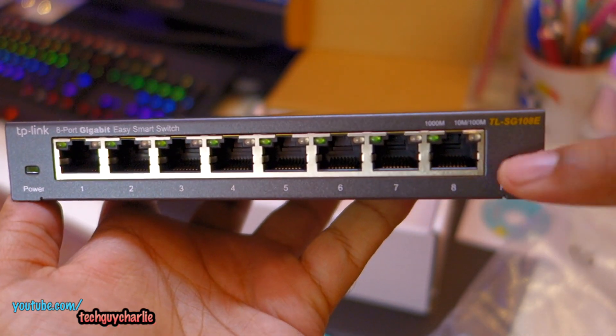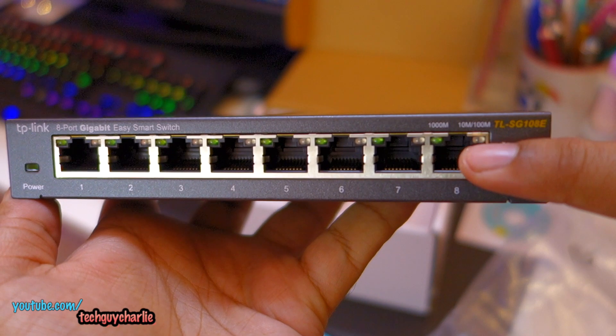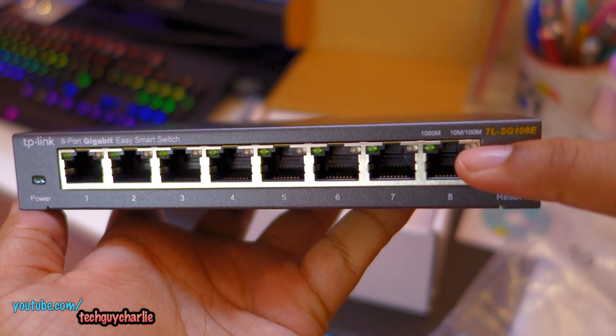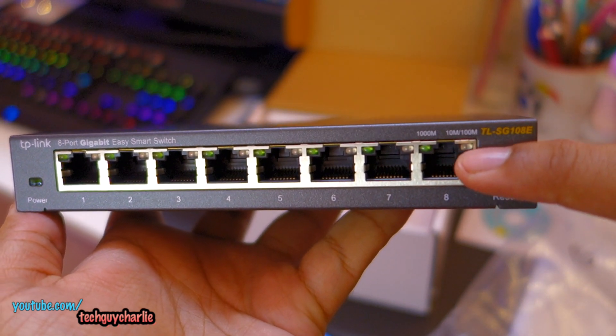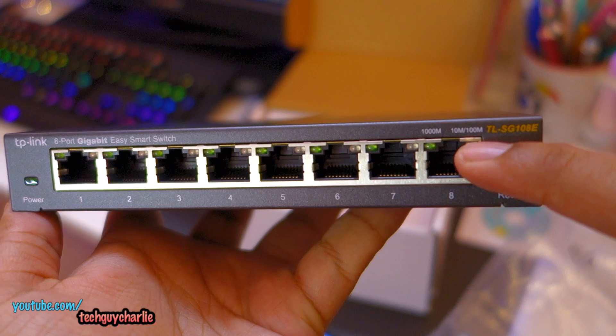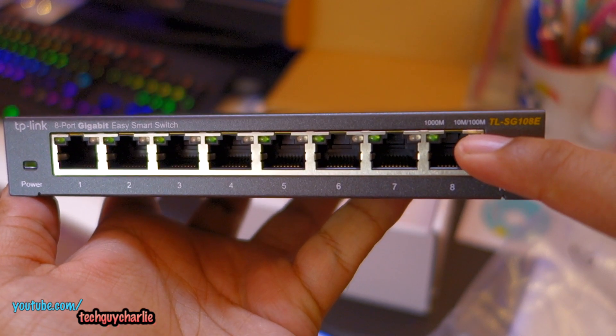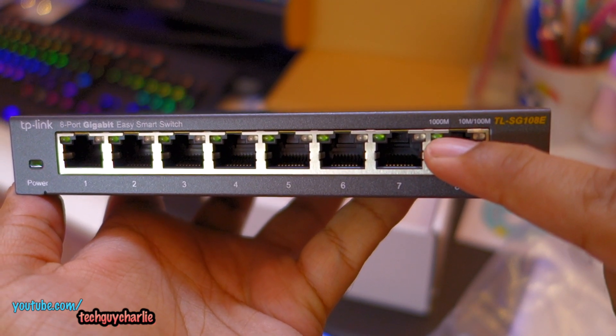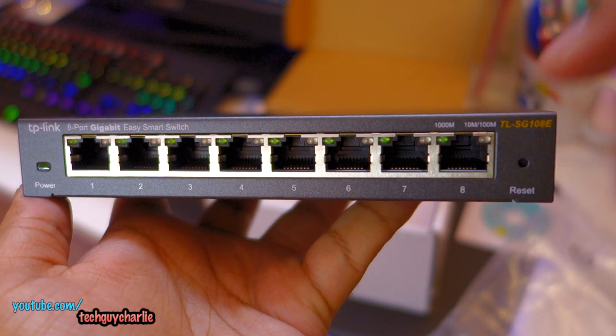Looks absolutely amazing. So if you have a 10 megabit or 100 megabit connection, this orange LED will glow. And if you have a gigabit ethernet connection, this green LED should glow.